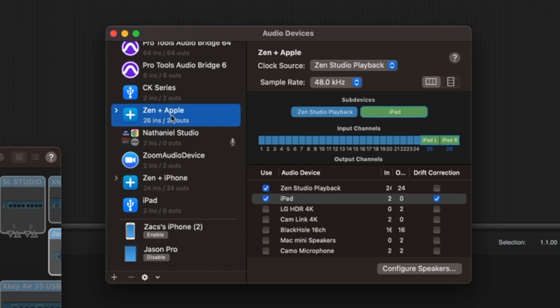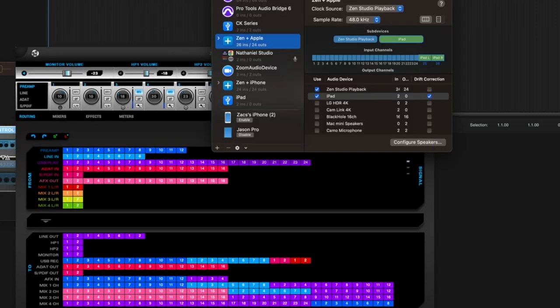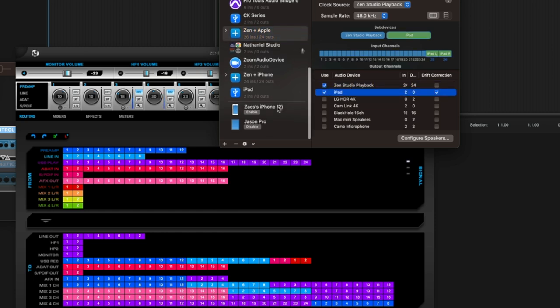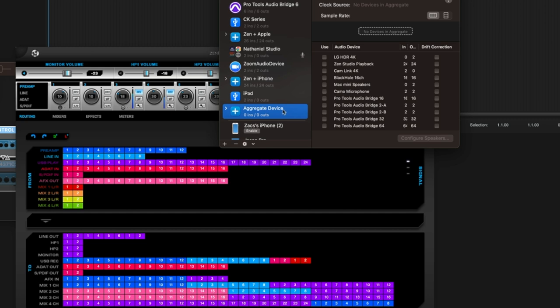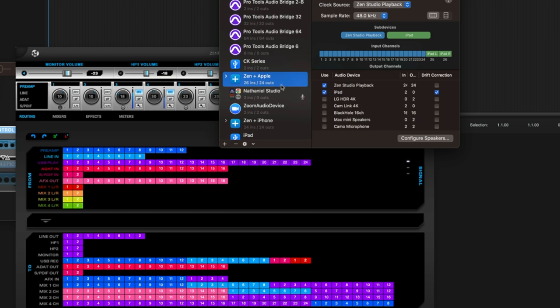Now if I enable my iPhone, you'll see the iPhone input. I can enable or disable it as I want. So it's Zen Studio playback with the iPad, and I've named it conveniently as Zen plus Apple. Zen Studio is my audio interface — you might have a Focusrite, a Mackie, a Behringer, or an Apollo device; whatever it may be, it will show up here and you aggregate it with the iPad. To do that from scratch, hit the plus button and create an aggregate device. My Zen Studio has 24 inputs, and with the iPad we add two extra, so it shows 26 total.